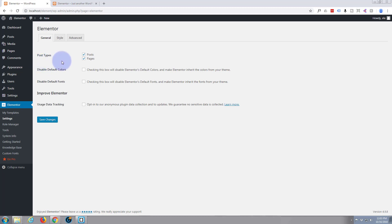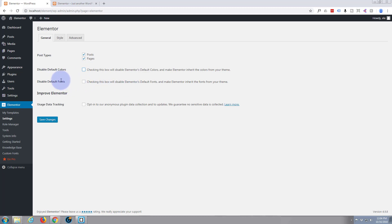From what I understand, if we check the disable default colors here, that will only use the colors that we've got on our theme that we've got installed, which is 2011. I don't want to do that. Default fonts - again, if you check this box it's just going to use the fonts that are installed on your theme. Now if you're using a great theme that you want to continue using just to use pages, probably a good idea to check those boxes. And there's a data tracking option here if you want to send some anonymous data to them so they can improve their product.